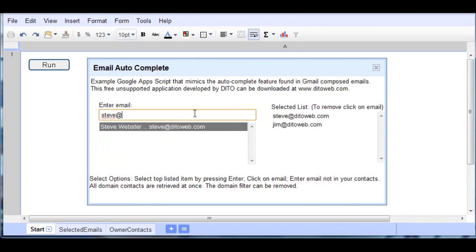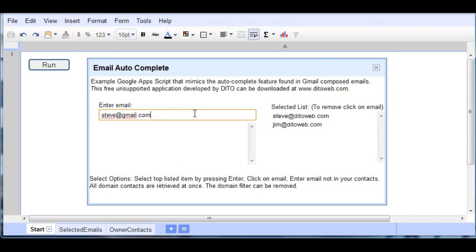And the third option, as I mentioned, it's possible to go ahead and type in an email that's not in our contact list. So I'll press Enter and it brings it over here to our compiled list.